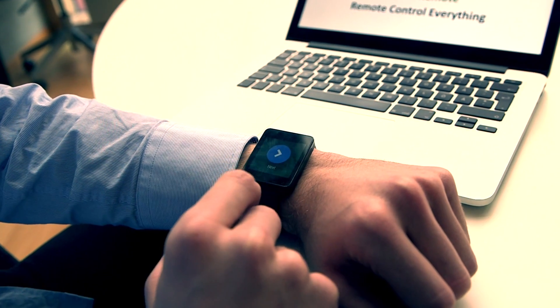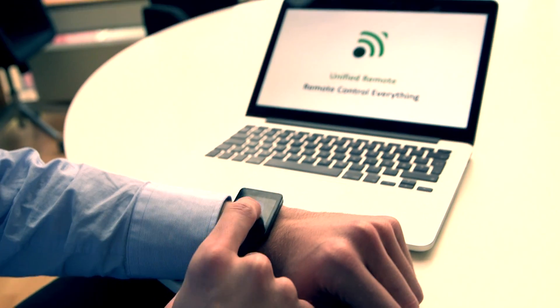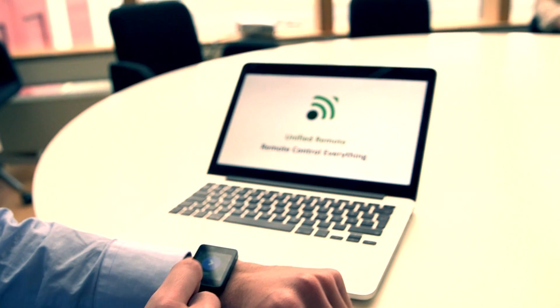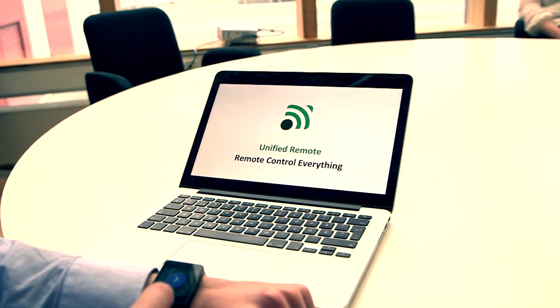In the future, we aim to control basically everything. Everything that's internet connected and needs some kind of remote control should be able to be controlled by a unified remote.